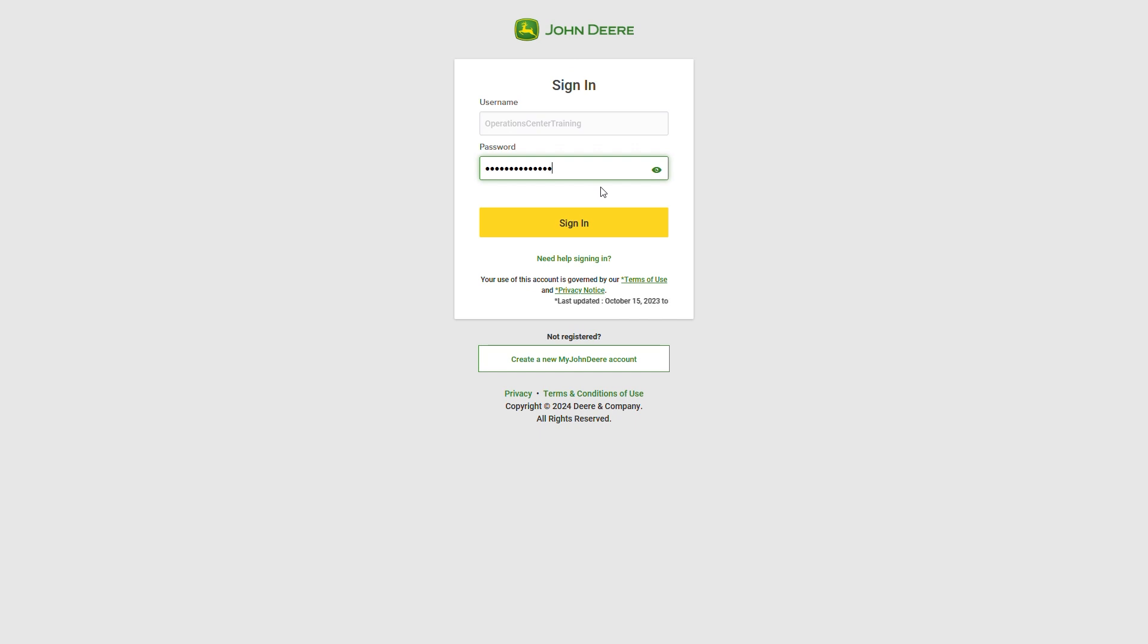If you've forgotten your password, you can request a new one by clicking Need Help Logging In.